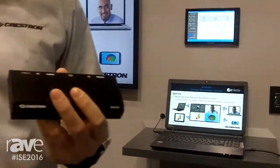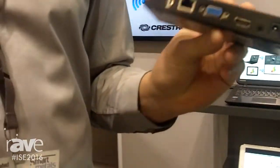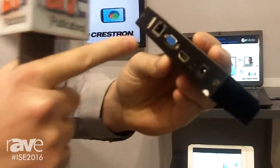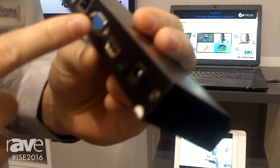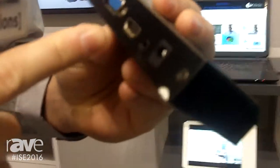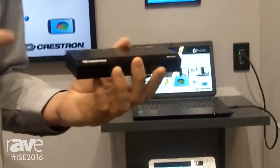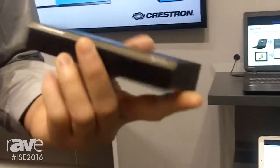This is simply a wireless presentation system. You can connect it to the network and connect the display through VGA or HDMI.